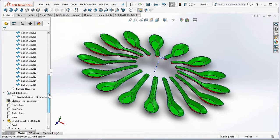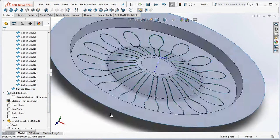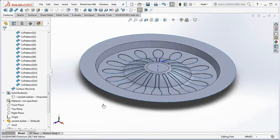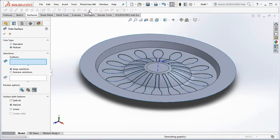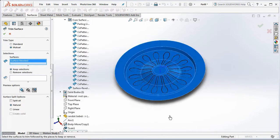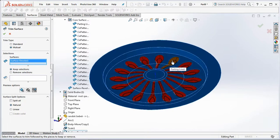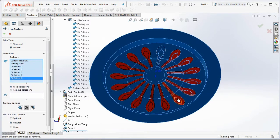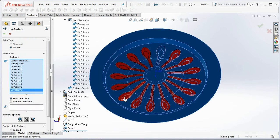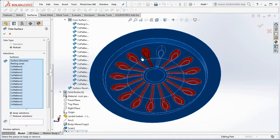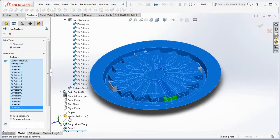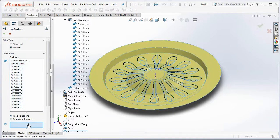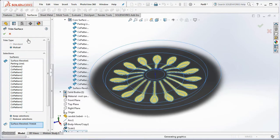Do the trim surface command to create the revolved surface a parting surface. Trim type is mutual. Choose a surface revolve and all surface will be red. Then select the surface revolve in the key selections.